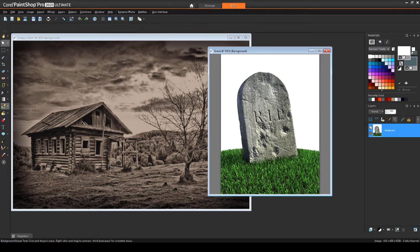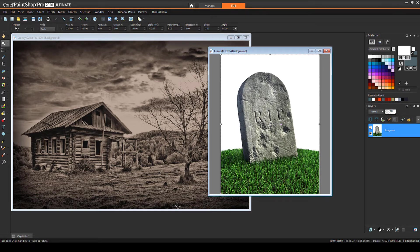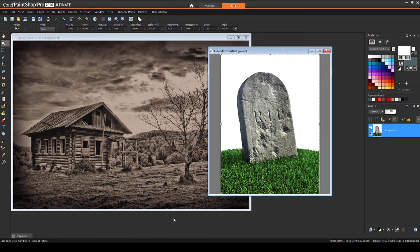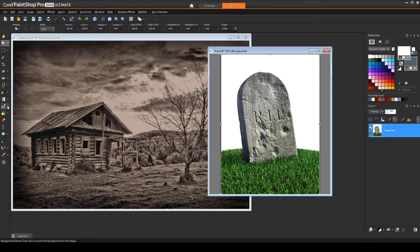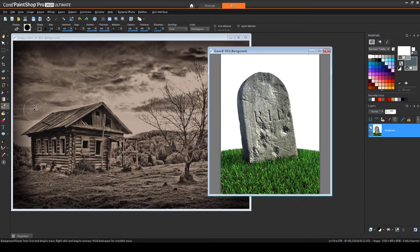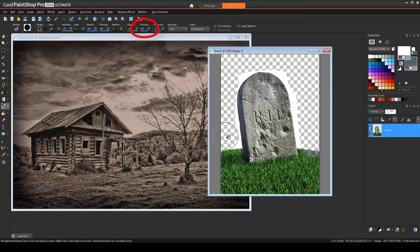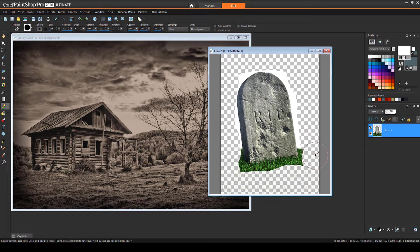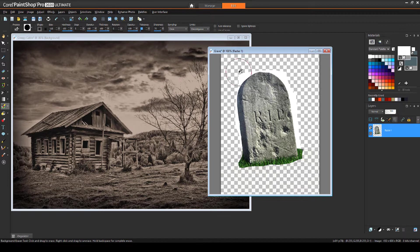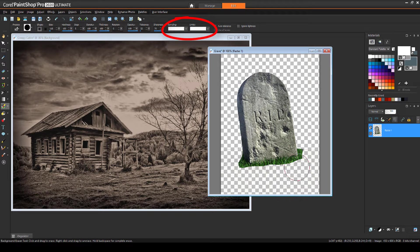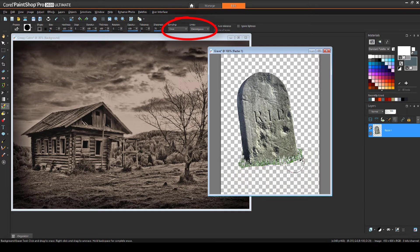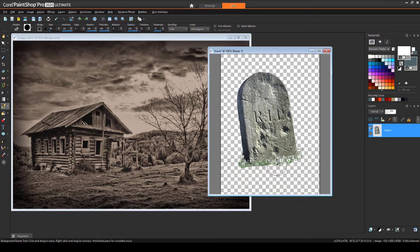Here's a gravestone image I'd like to add, but it has a white background and green grass. To isolate just the stone, I'll use the background eraser. With a high tolerance, I'll click and drag around to remove most of the background. Then I'll lower the tolerance and set the sampling to once and limits to discontiguous and remove the rest of the background and grass.